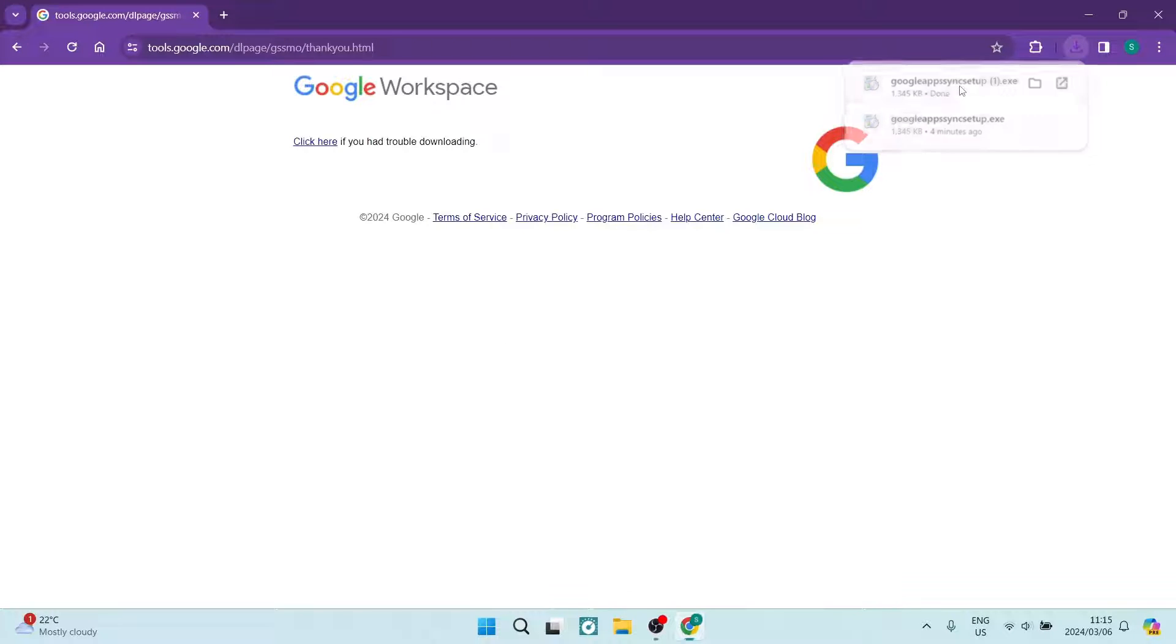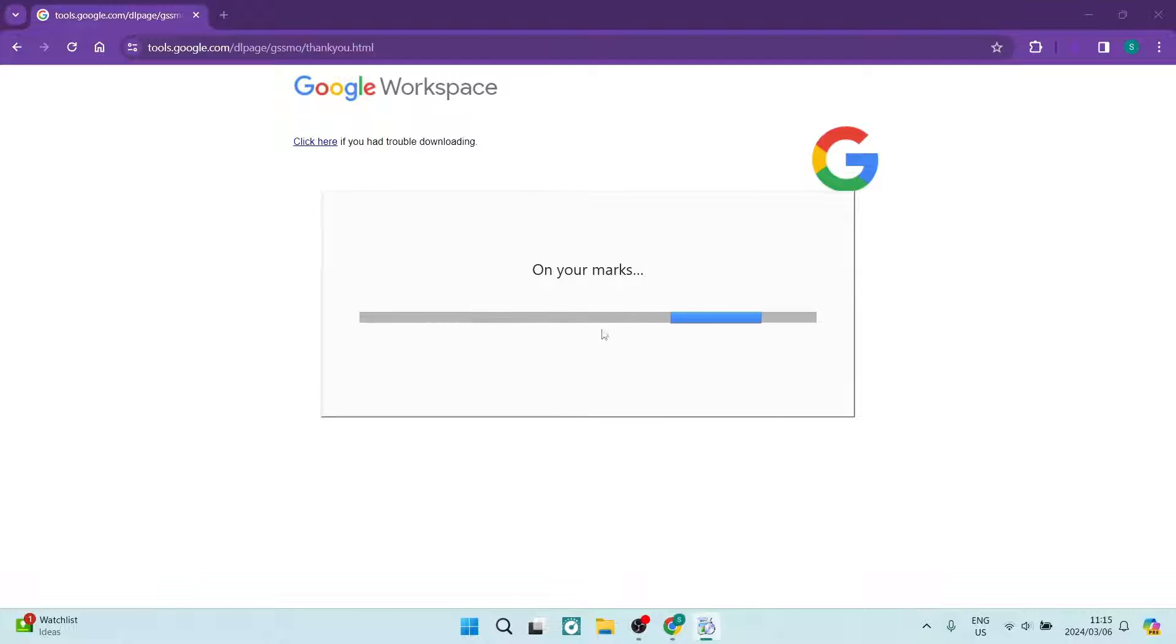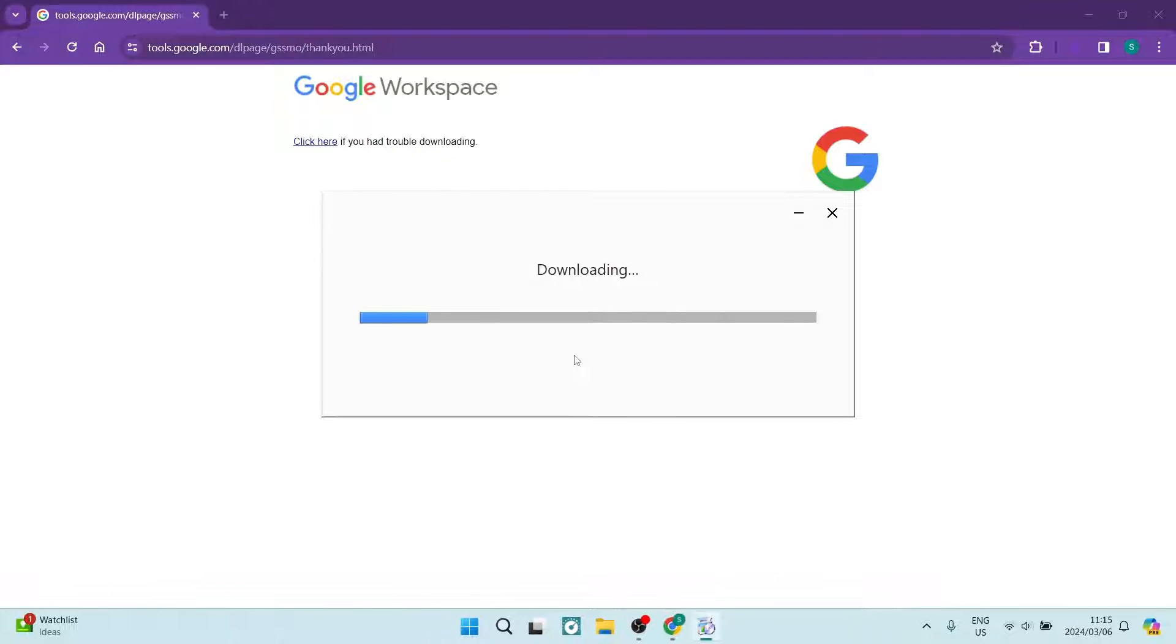Once you click on it, it will begin the setup. You can see here it is starting to download and install onto our device.